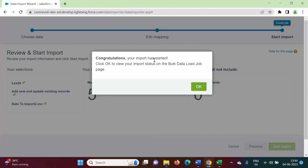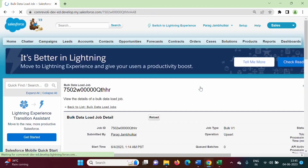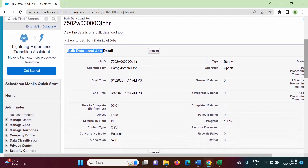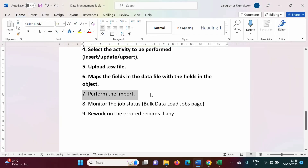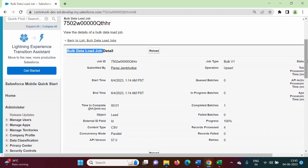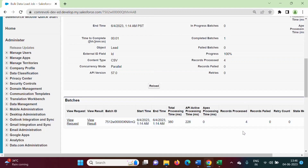Congratulations — our import has started. We click OK to view the import status on the bulk data load jobs page. We got the bulk data load jobs page, which shows the details of our import operation — how many records are processed and how many failed.